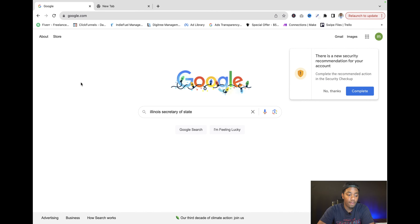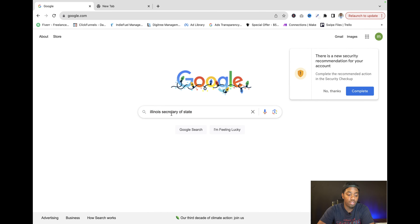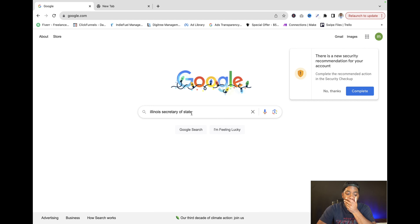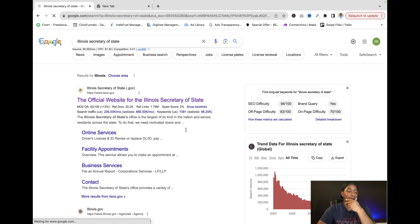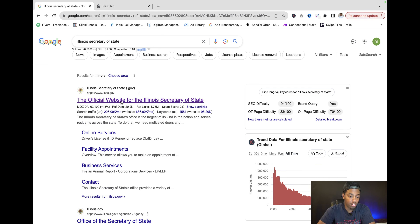The first thing you want to do is go to Google. Now I'm in Illinois — you want to put whatever state you're in and put 'Secretary of State.' So if you're in Illinois, put 'Illinois Secretary of State.' If you're in Tennessee, 'Tennessee Secretary of State.'